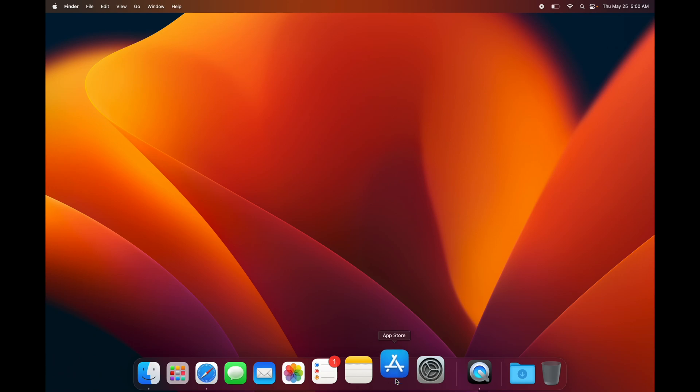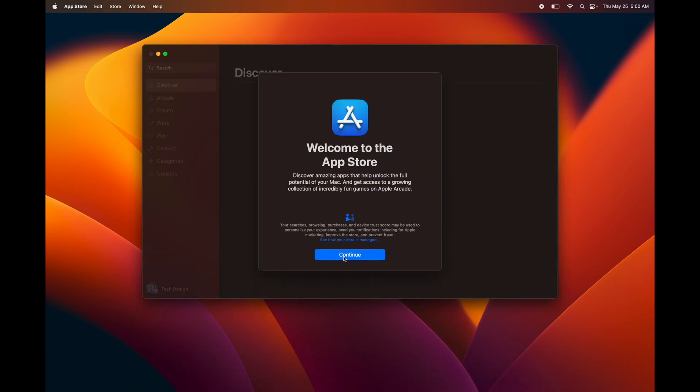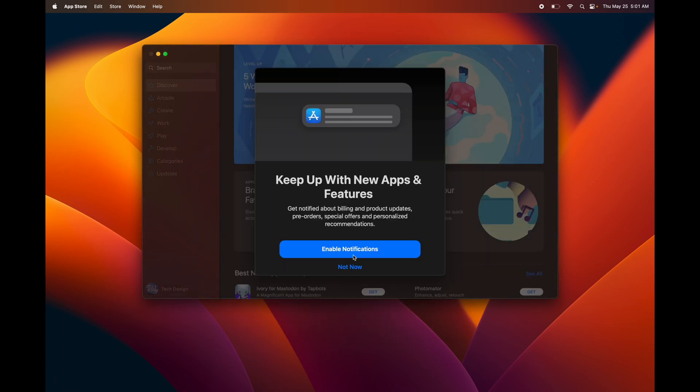Just open up your App Store, and from here we're going to continue on and I'm going to give you an example. You can enable notifications or not with the App Store. What I would do is just not—I just get way too many notifications.